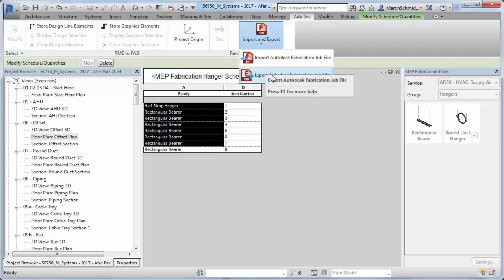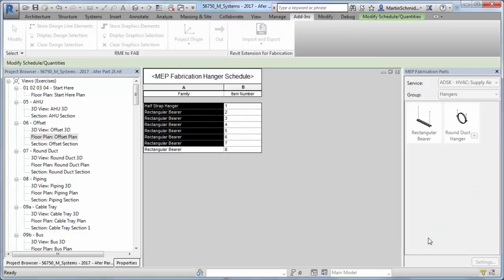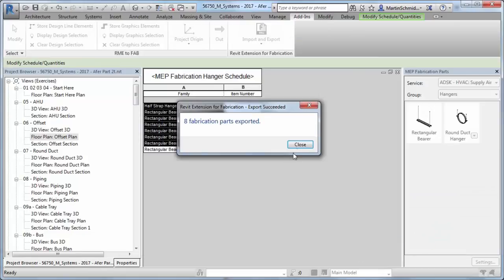The new fabrication documentation capabilities enable you to better document, schedule, and tag the fabrication model.